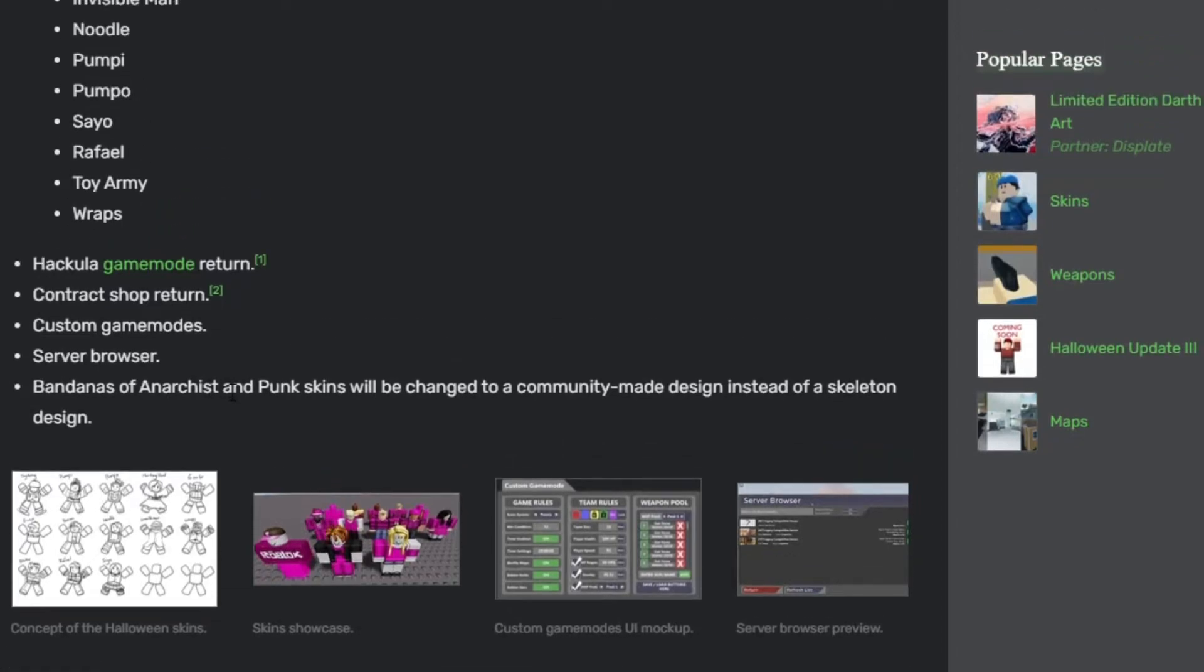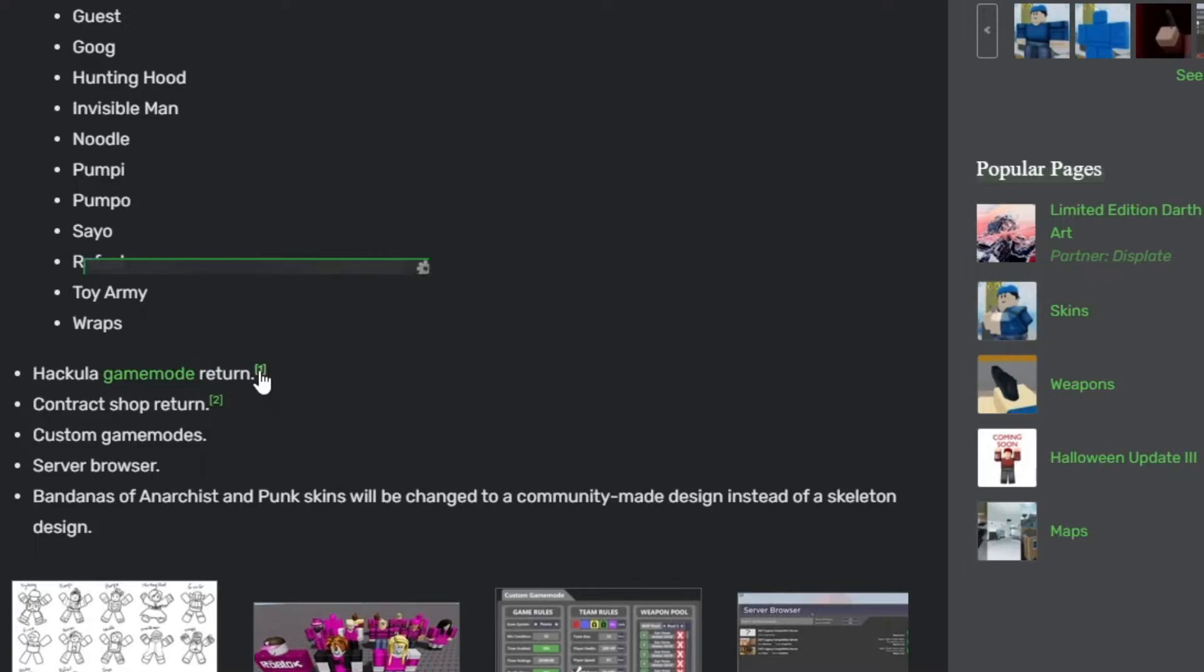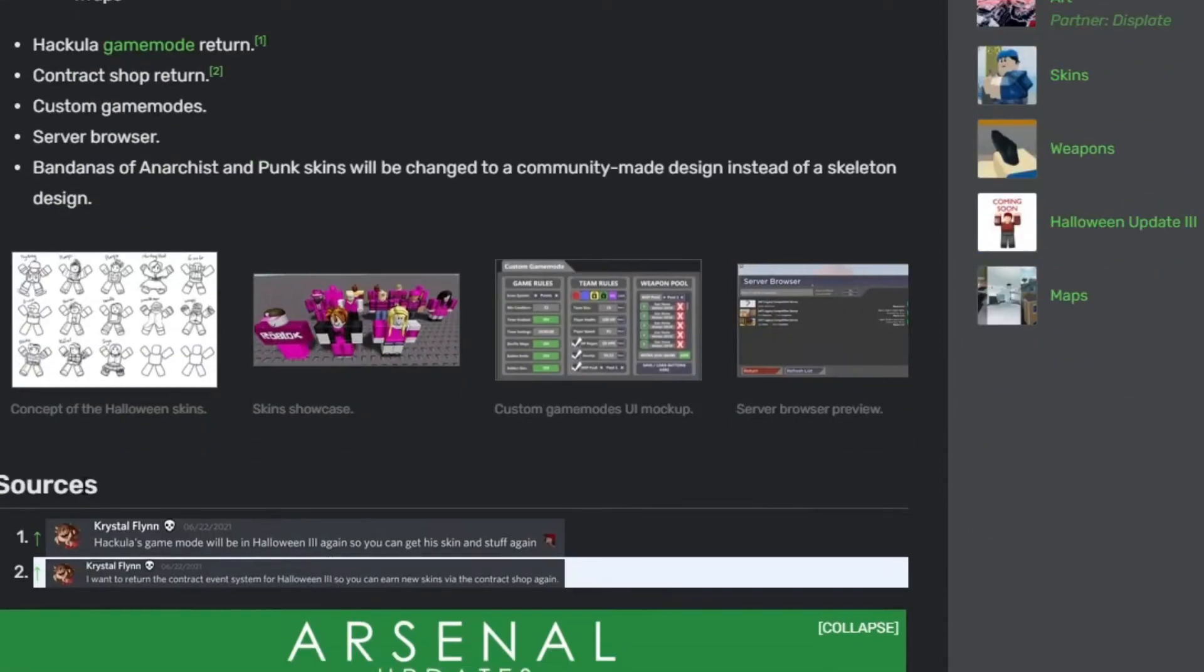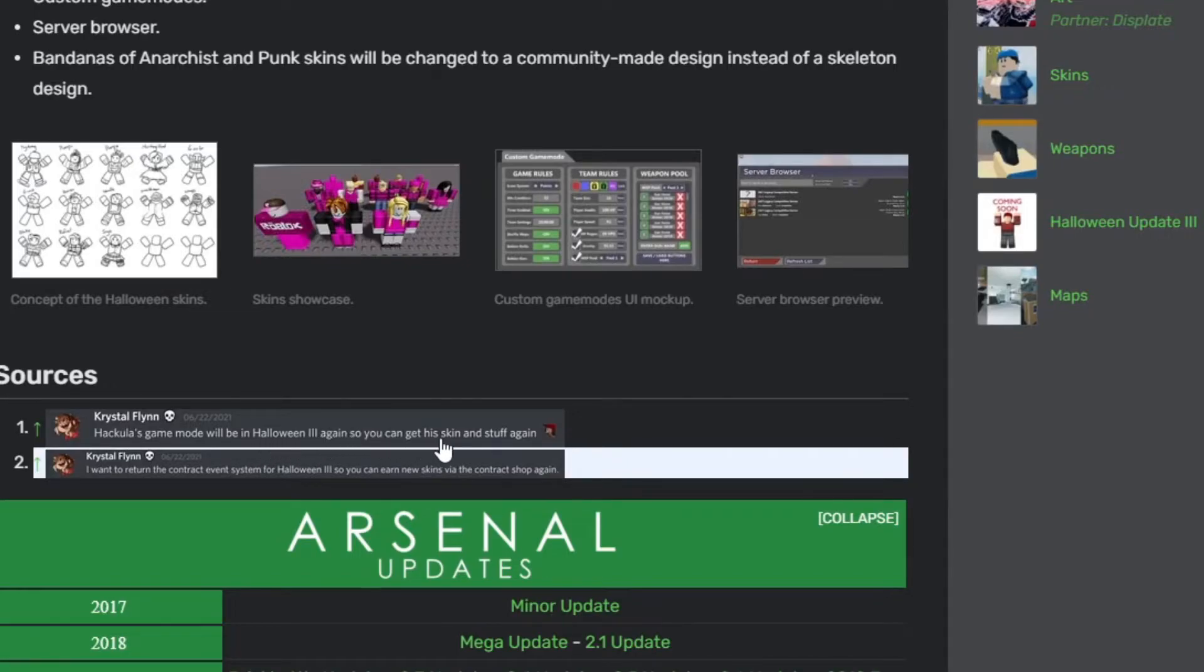It says the Hakula game mode return and it has a source for this one. Hakula game mode will be in the Halloween update 3 again so you can earn his skin and stuff again. That's what Crystal Flynn posted on their Discord.